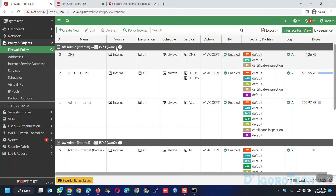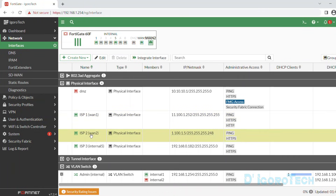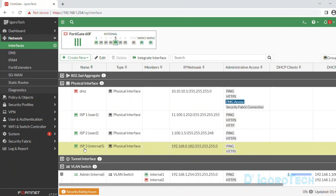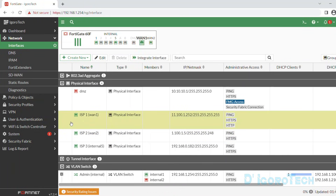For the failover method, we also need to configure SLA link monitoring. This measures the health of the WAN link, especially the primary connection. That would be a different topic — you can check the link in the description below.